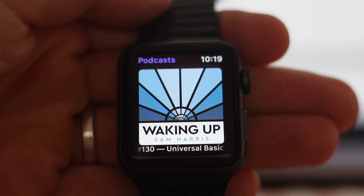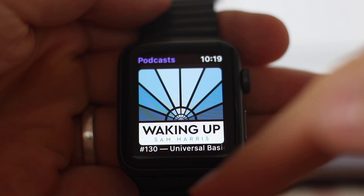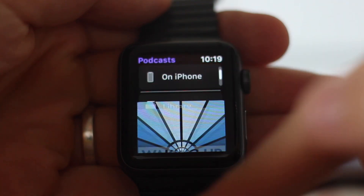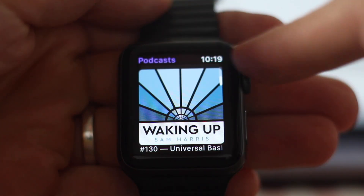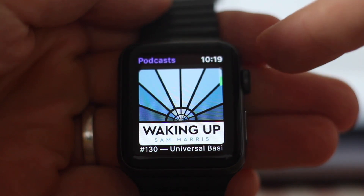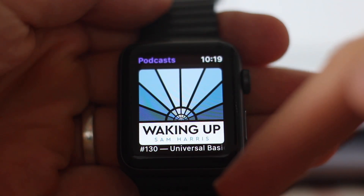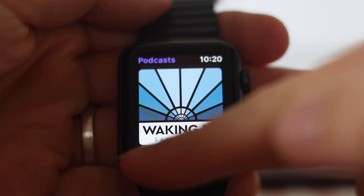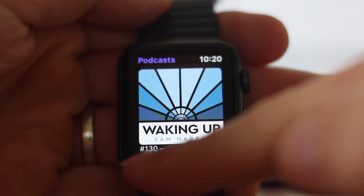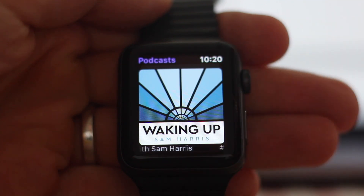The first screen you get in the podcasts app is your latest podcasts. Currently I've only got one in there, but you would have a number of tiles which you can swipe through with your finger or with the crown. The only issue with this interface is that if you have multiple unplayed episodes from a single podcast, it's only going to show the latest one here.